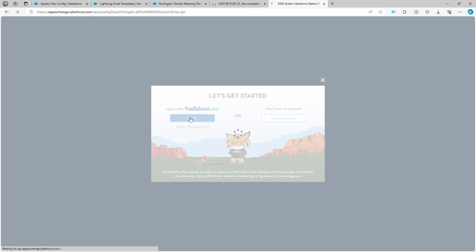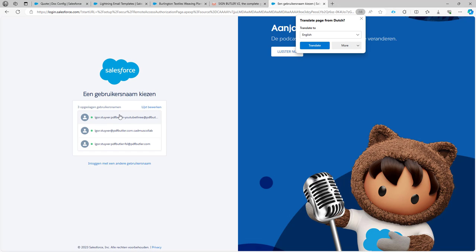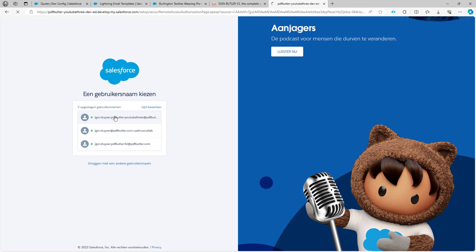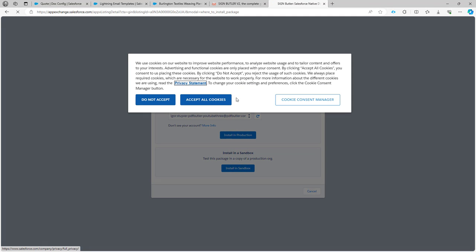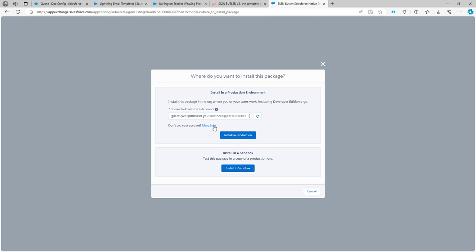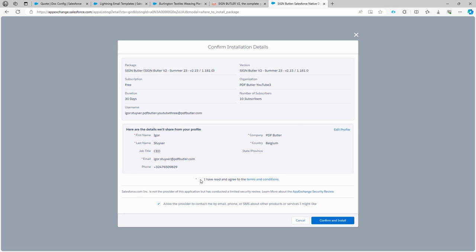Then you have to log in — log in with Salesforce. Select your username or enter your credentials. Select if you want to install it in production or in a sandbox. Here I'm on a development environment so I'm going to install it in production. Validate if all your information is correct, accept terms and conditions, and indicate if you want to be contacted by email.